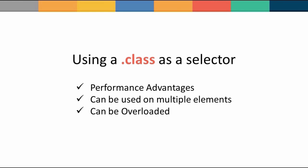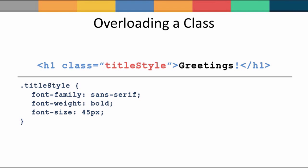Classes are flexible selectors and categorically are more useful than any other selector in CSS. They have a respectable performance advantage over other selectors in JavaScript and they can be overloaded. The fact that the class selector can be overloaded opens up a whole new world of possibilities for its use.